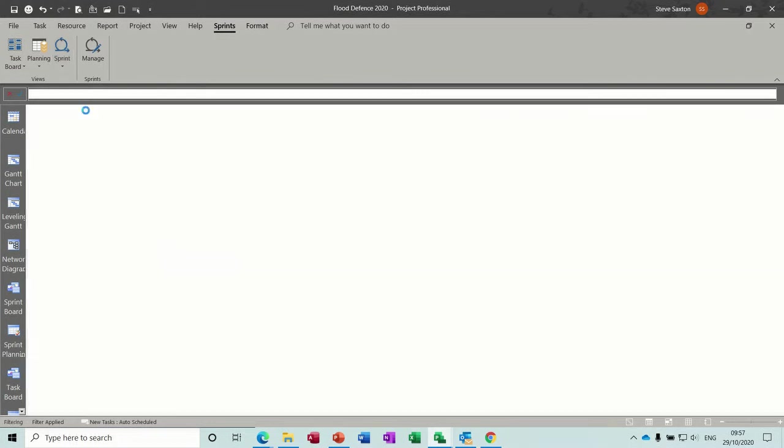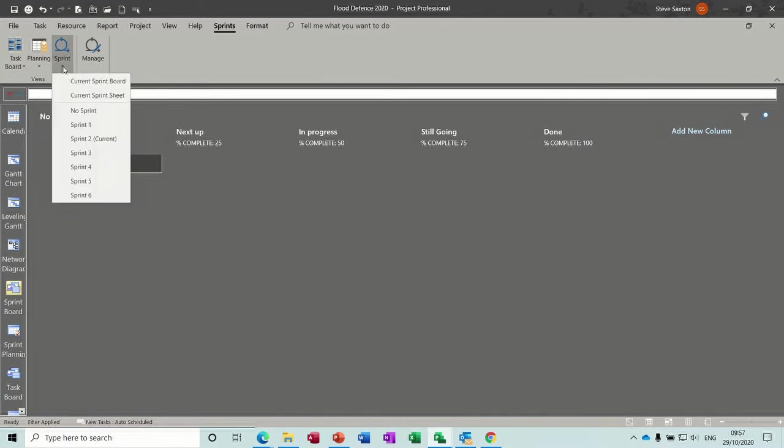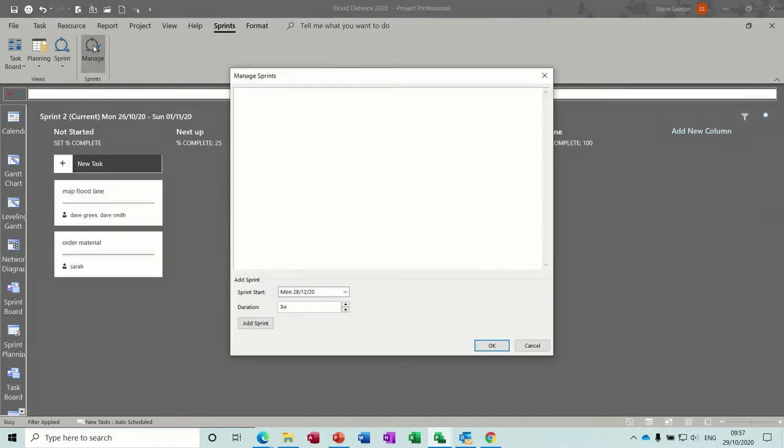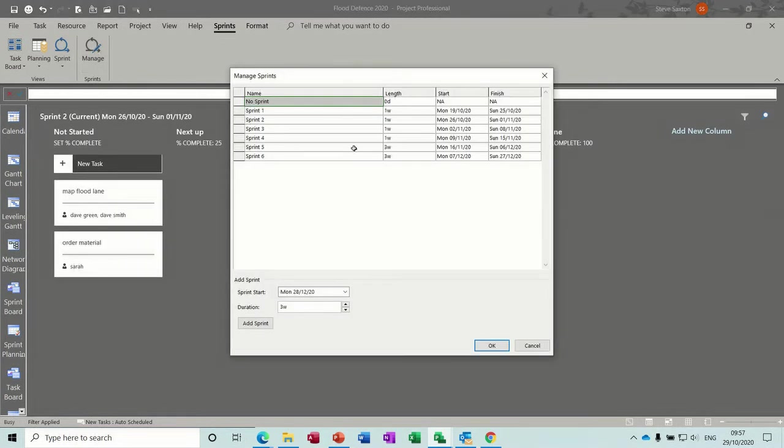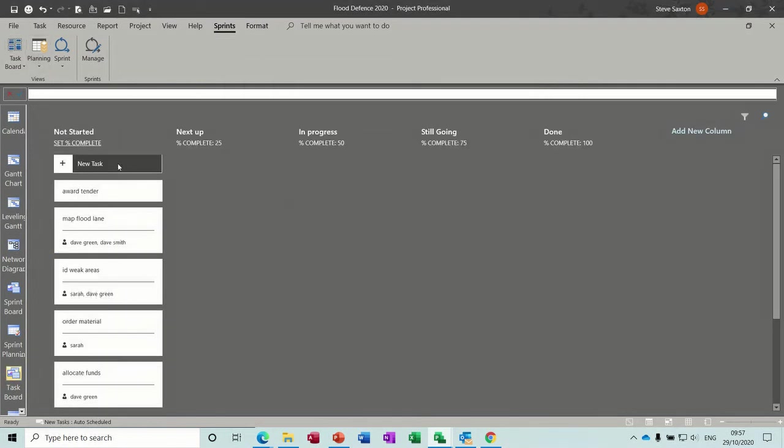And if I go to No Sprint, it just shows there's nothing in No Sprint. And then back to this one. Back to Manage if you need to add extra ones. And then if I go to the task board, you can then start moving these around if they're complete.